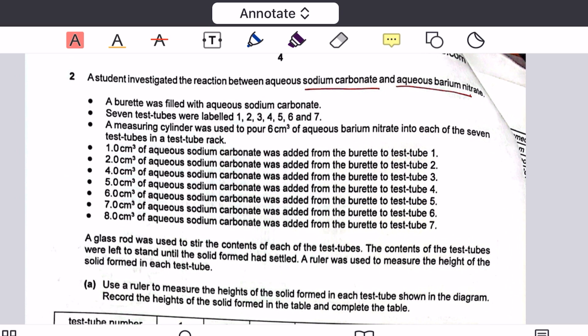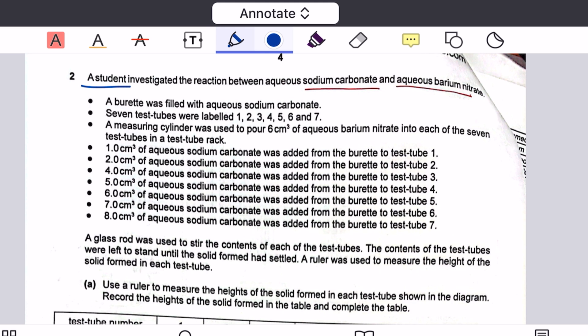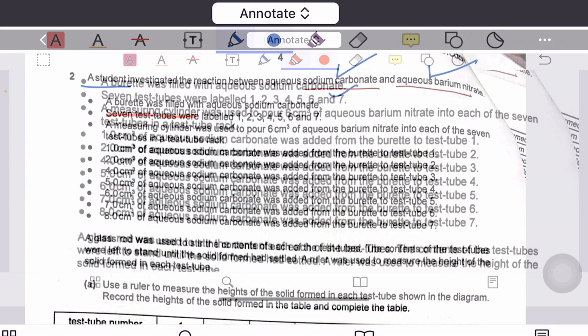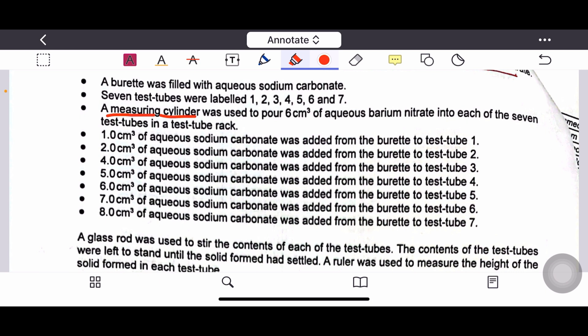Question number two: a student investigated the reaction between aqueous sodium carbonate and aqueous barium nitrate — a precipitation reaction. A burette was filled with aqueous sodium carbonate and seven test tubes were filled. A measuring cylinder was used to pour 6 cm³ of aqueous barium nitrate into each test tube. Different volumes of aqueous sodium carbonate — 1, 2, 4, 5, 6, 7, and 8 cm³ — were added gradually to the seven test tubes.